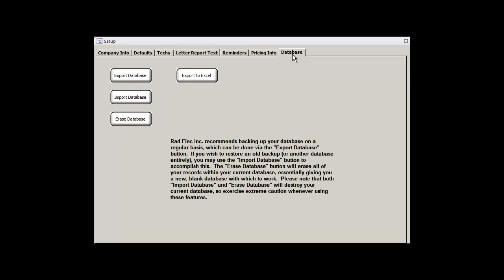Finally, we'll arrive at the last of our tabs here in the Setup window, the Database tab. We can do a bunch of important stuff here, so let's start with the most invaluable of these features, the Export Database button. By clicking on this button, we can export or back up our database.